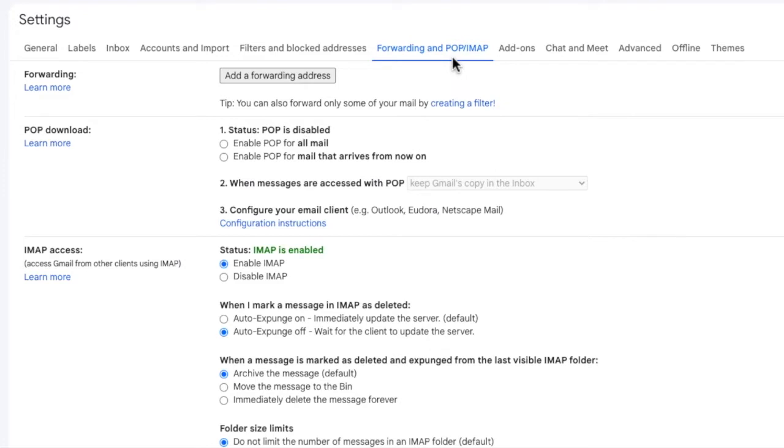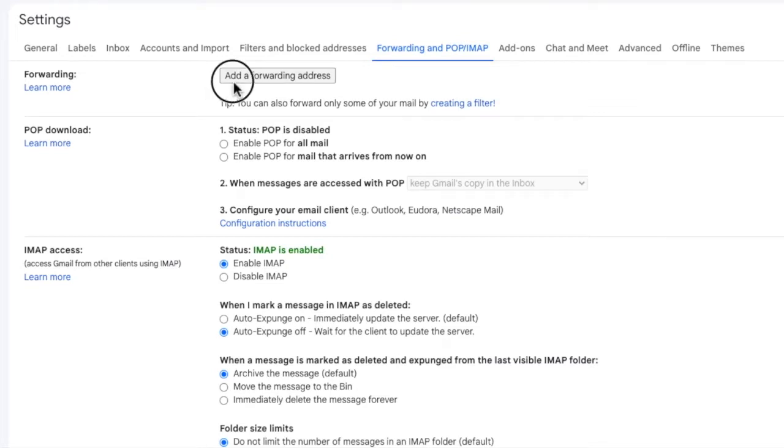On the page that's shown at the very top you'll see there's a forwarding section. Forwarding is currently disabled but there is an option to add a new forwarding address. We can do this by clicking on the add a forwarding address button.